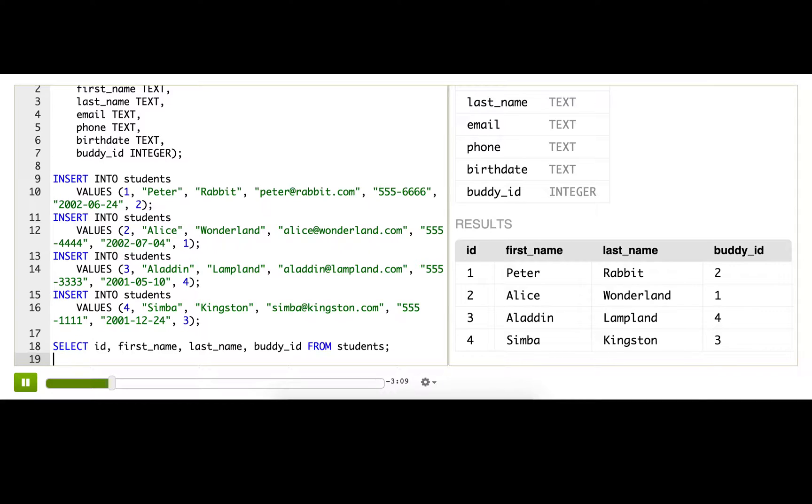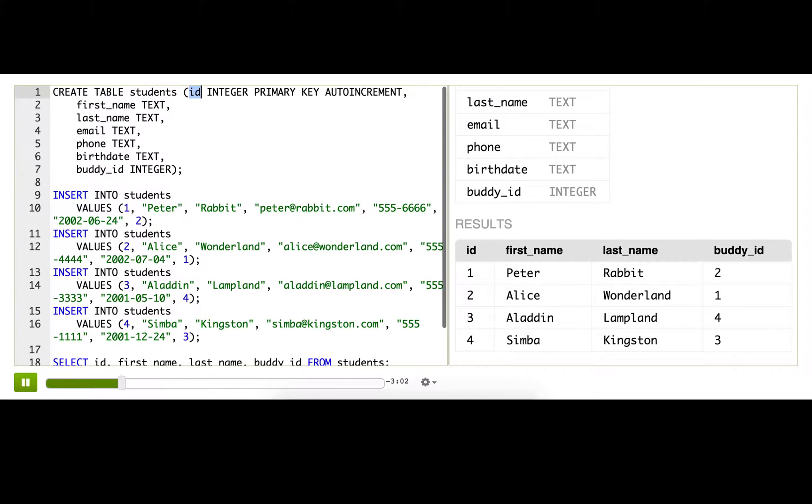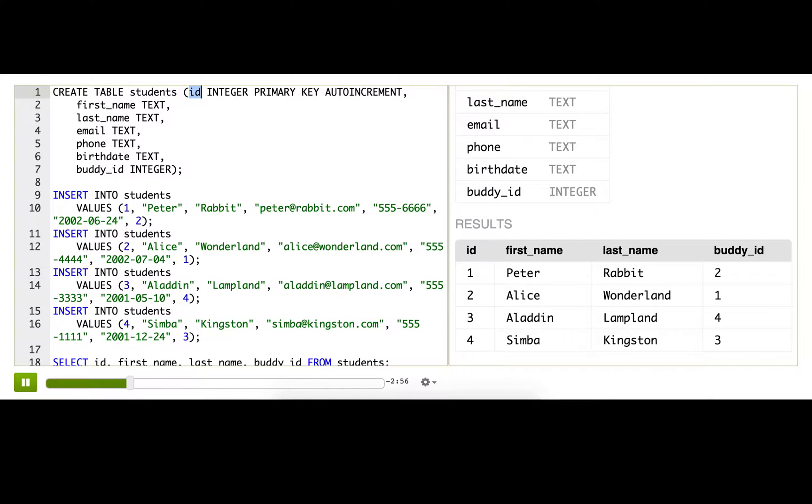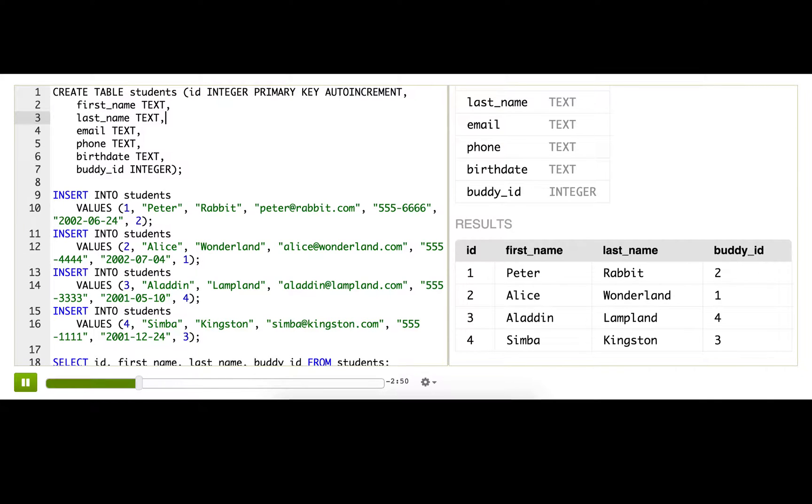The interesting thing here is that this buddy_id is a column in a table that's related to another column in the same table. That's a bit different from before where we'd have columns related across different tables. So what if we wanted to show the names of each student next to the email of the buddy? Not just the ID, the email.